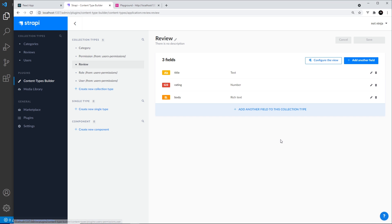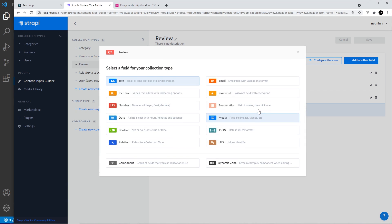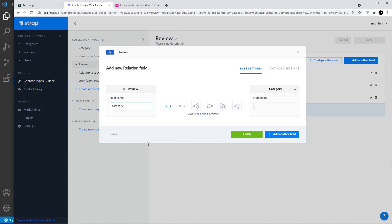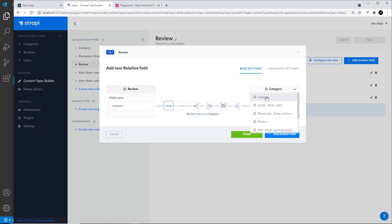Then we click on 'add another field' and this time we want to select 'relation' — this is how we relate our content types. In the box on the left is what we want to call the property for this relation; we're going to call it 'category'. On the right, we select which content type we're relating this to from a dropdown, so make sure you have the category content type selected.